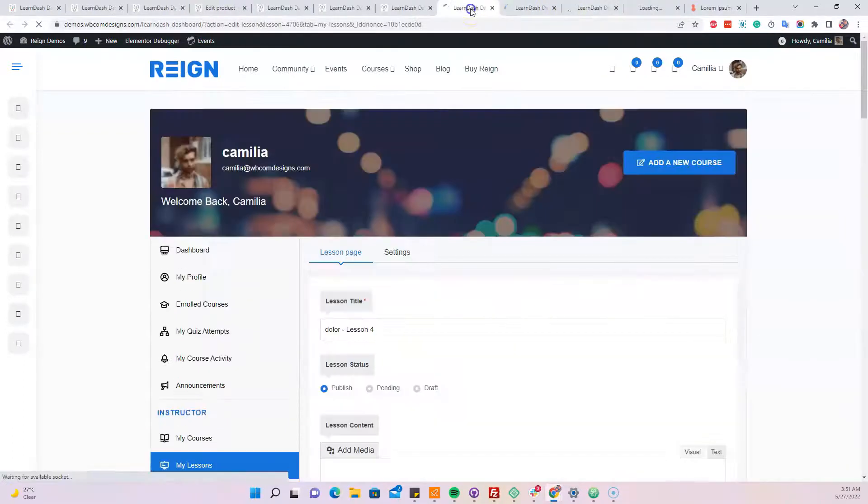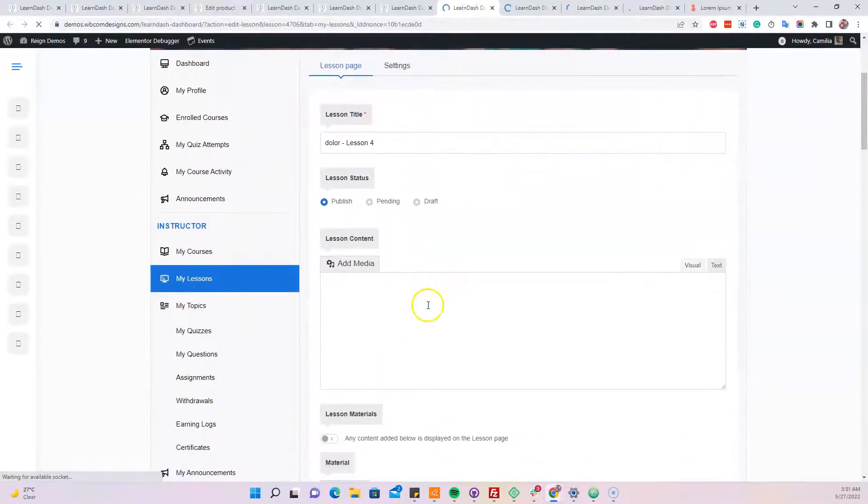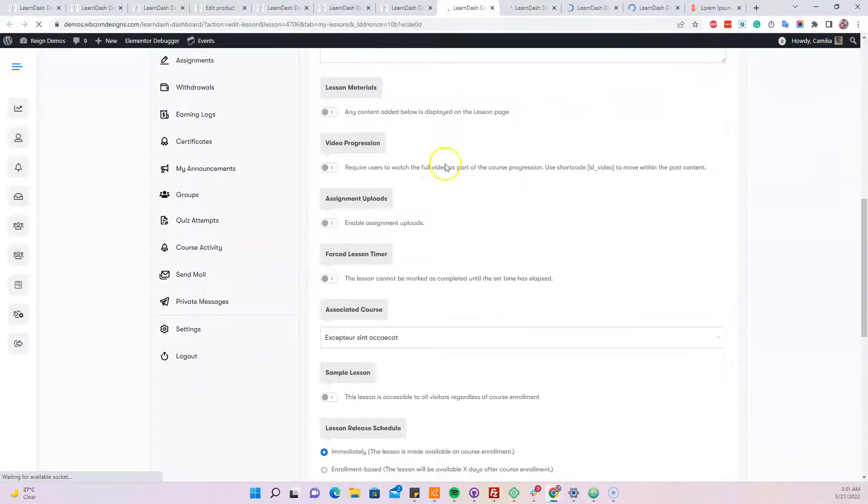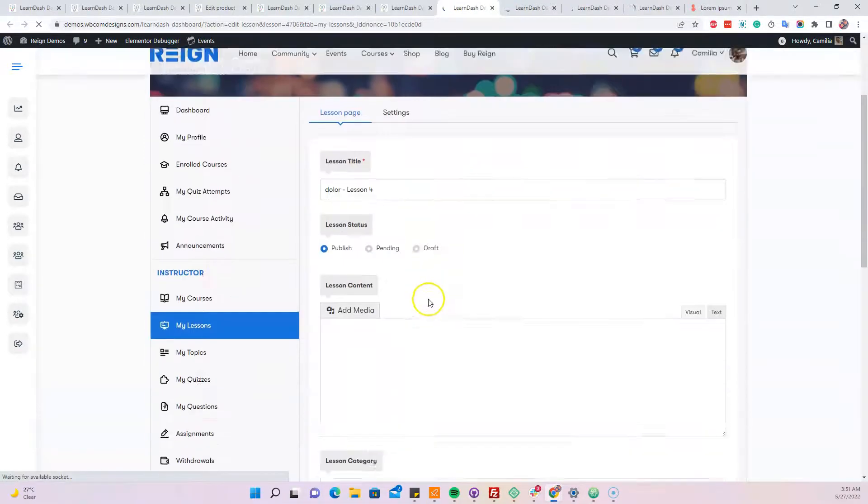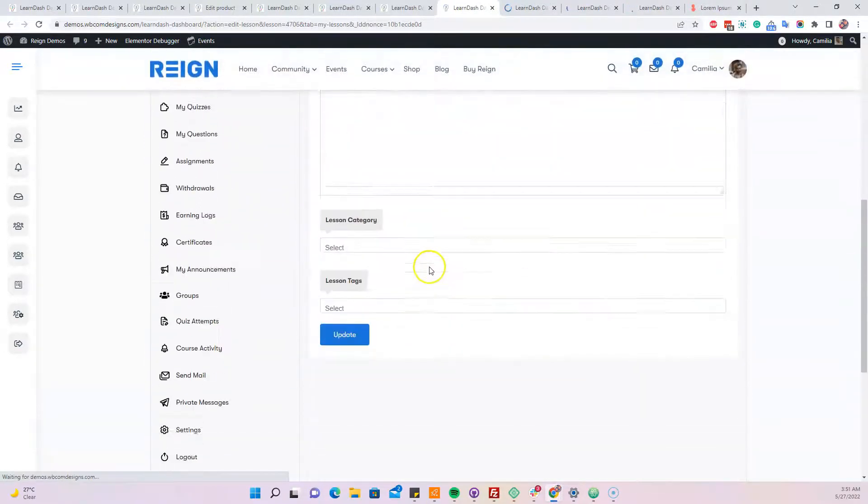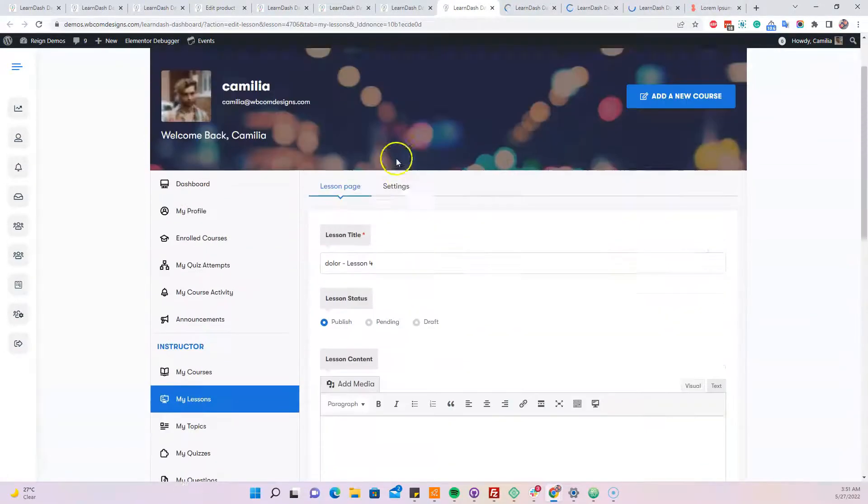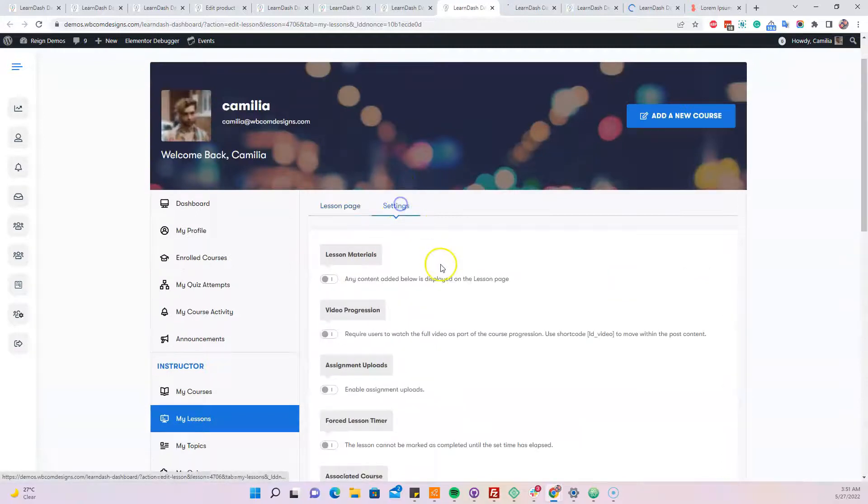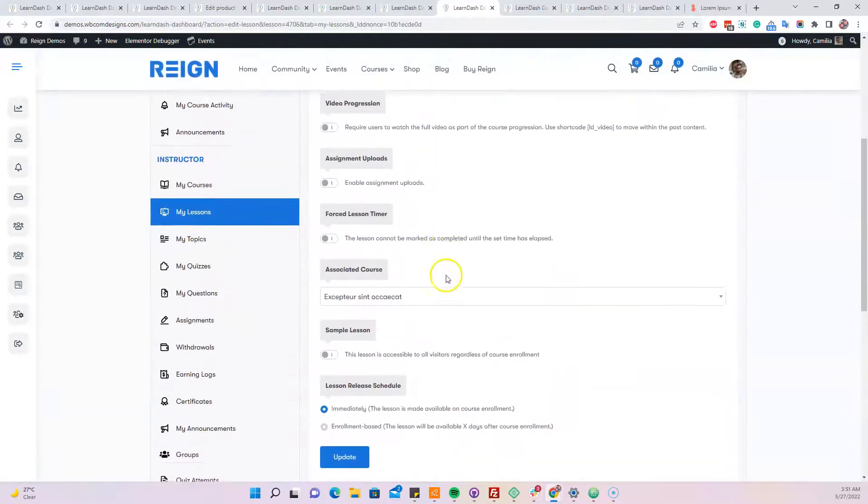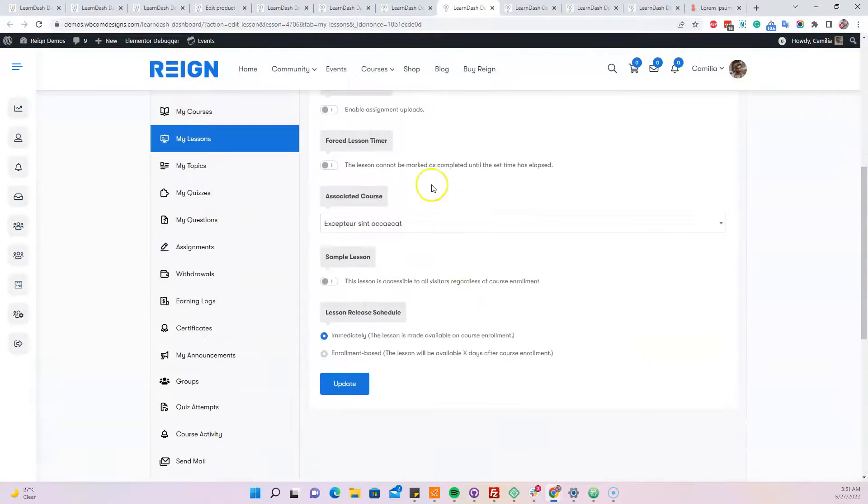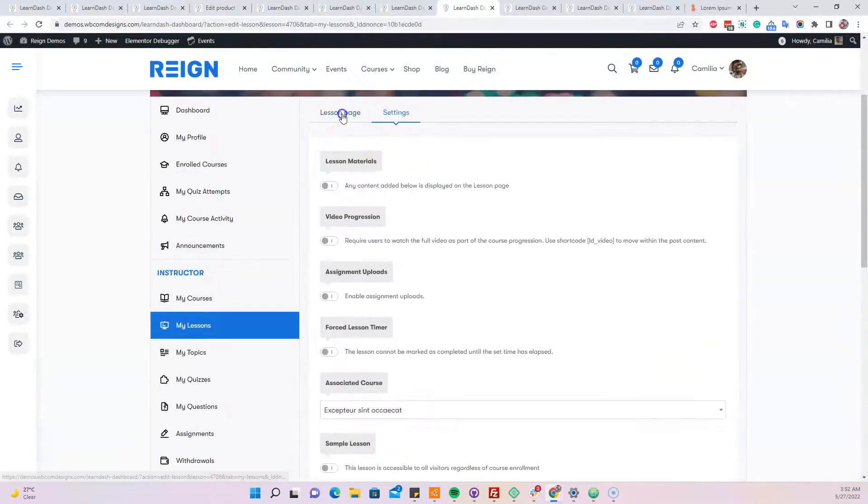And you have all the functionality like this one, the content area, the lesson material and all those things. So these options you can easily pre-populate or populate them.